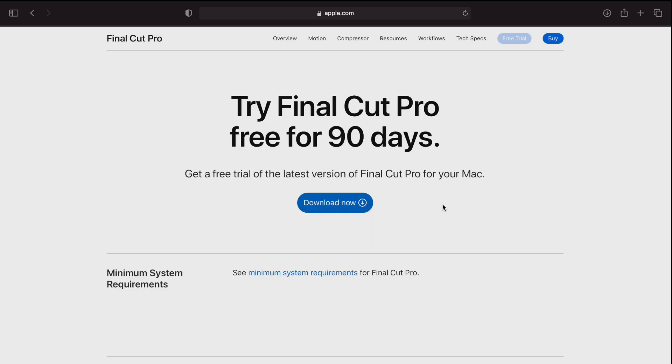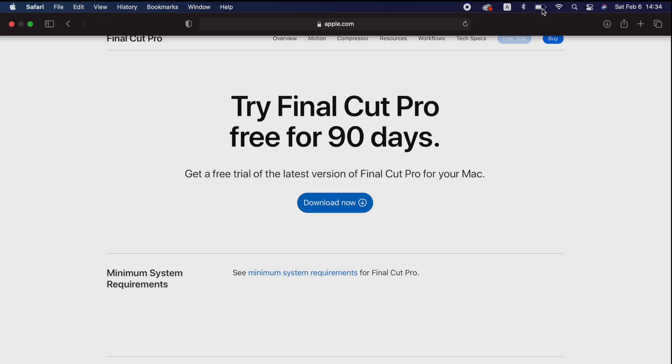First, you download Final Cut Pro and it has a 90 day free trial. It's very easy to use compared to other professional software out there. Now let's go to Final Cut Pro.